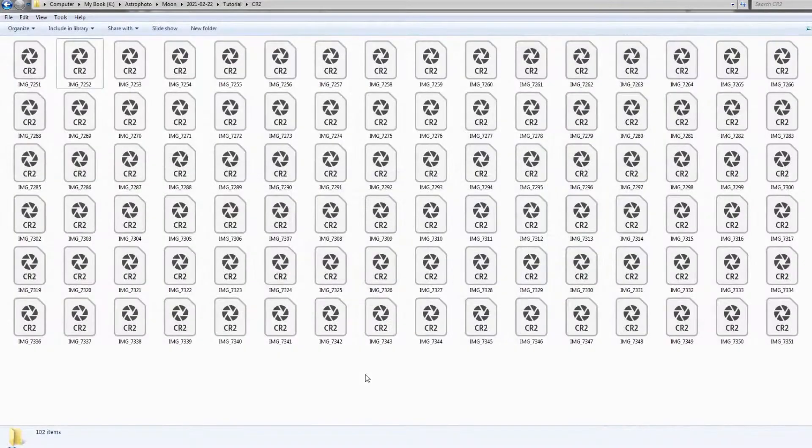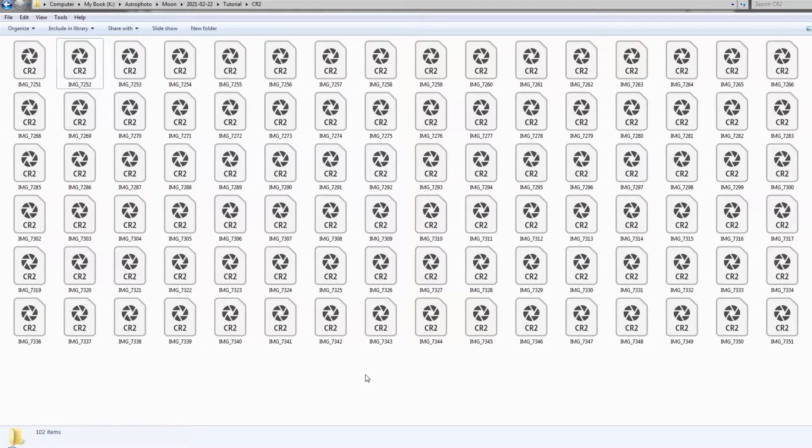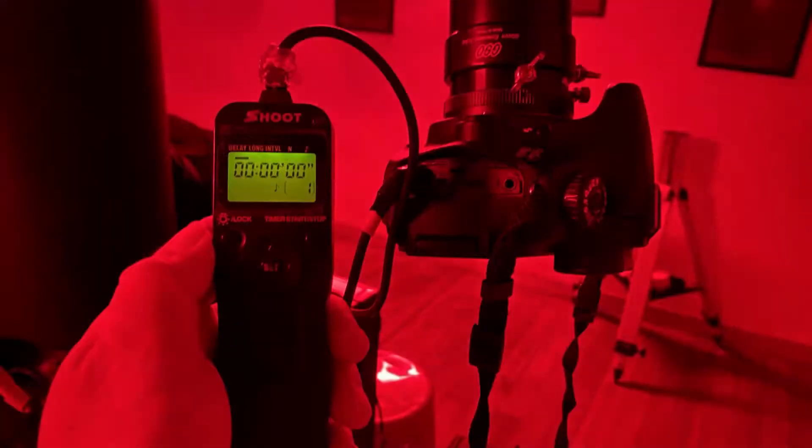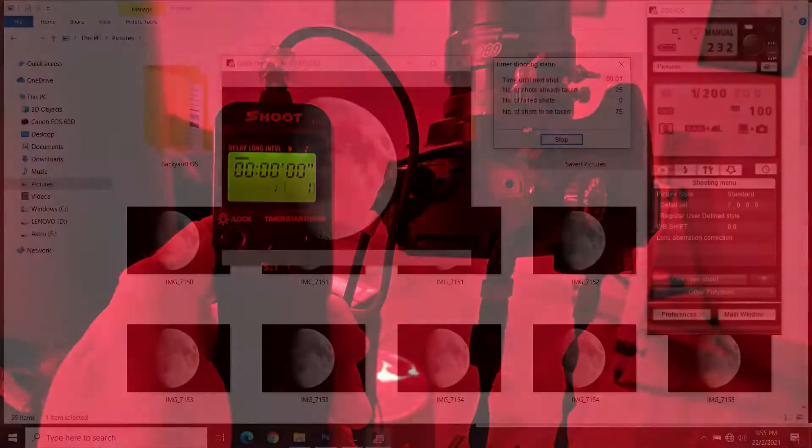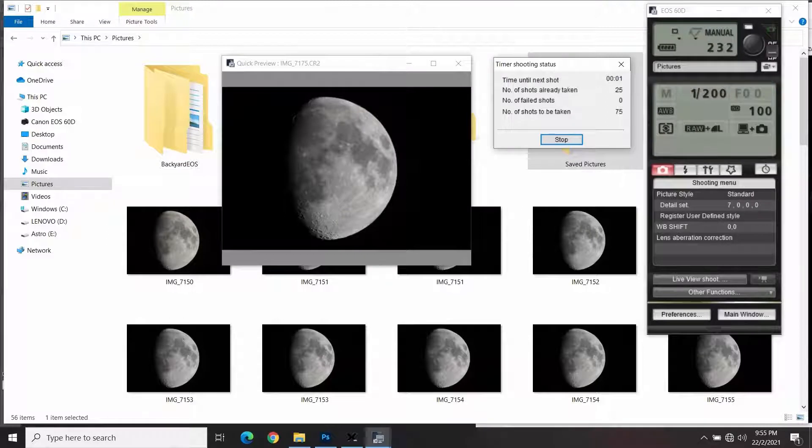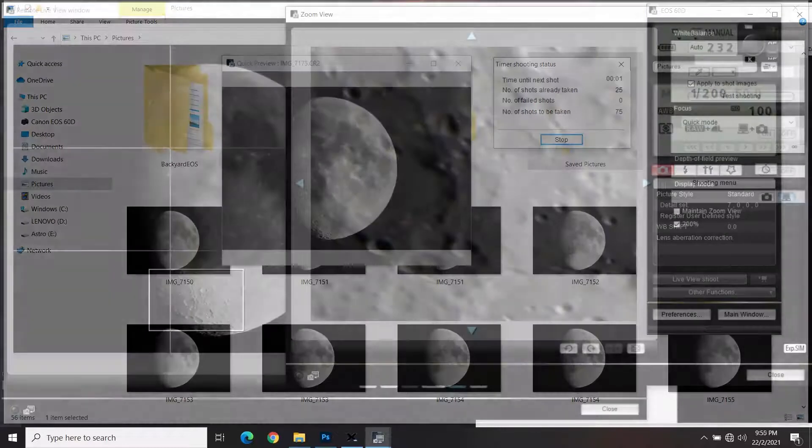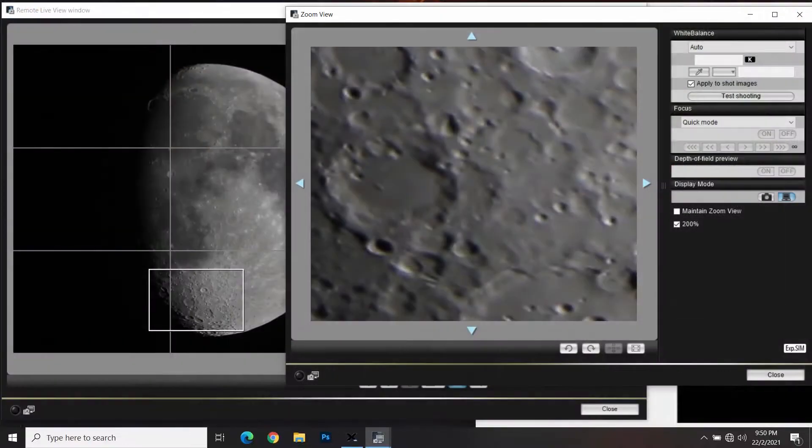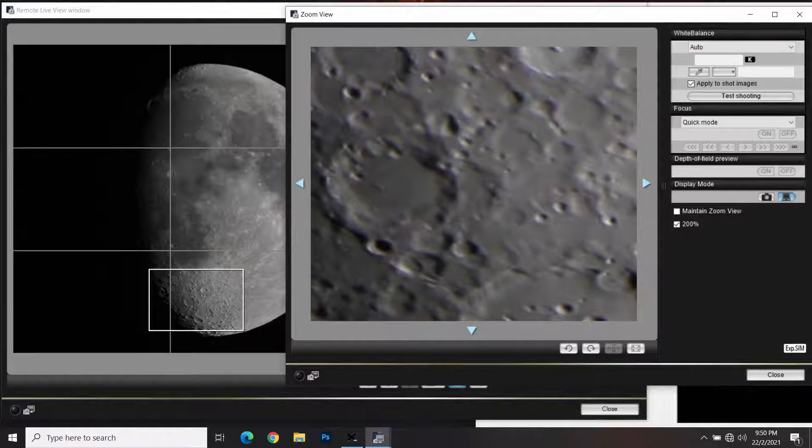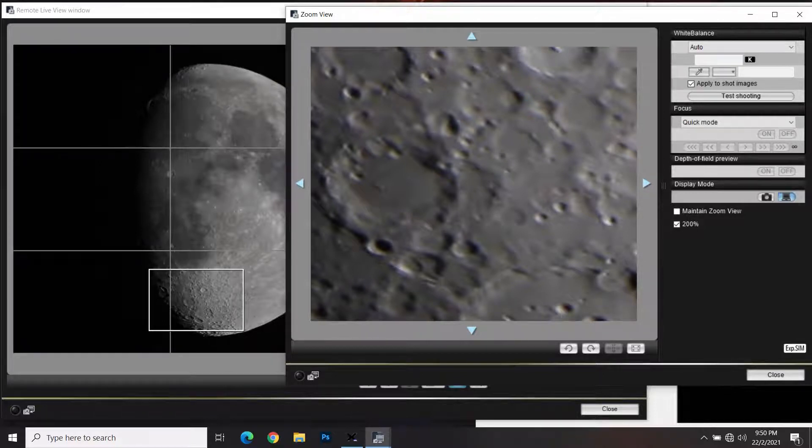To take the large number of shots automatically, you can either use an intervalometer, or you can use a computer using software that can control your camera. But in my case, I'm using a Canon camera, so I use the EOS utility. The biggest advantage of using a laptop and the software is that I can view the zoomed-in image of the moon more clearly and bigger on the computer screen, so that I can possibly achieve better focusing on the moon.